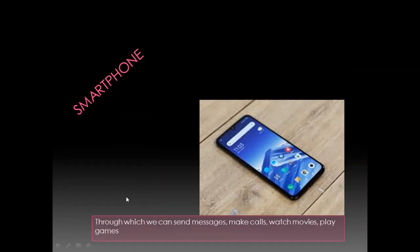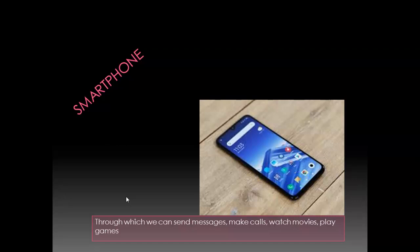Next is smartphone. You all know that these days you all are studying on your parents' smartphone. What you can do? Smartphone is also a computer only. You can send messages, you can make calls, you can watch movies.